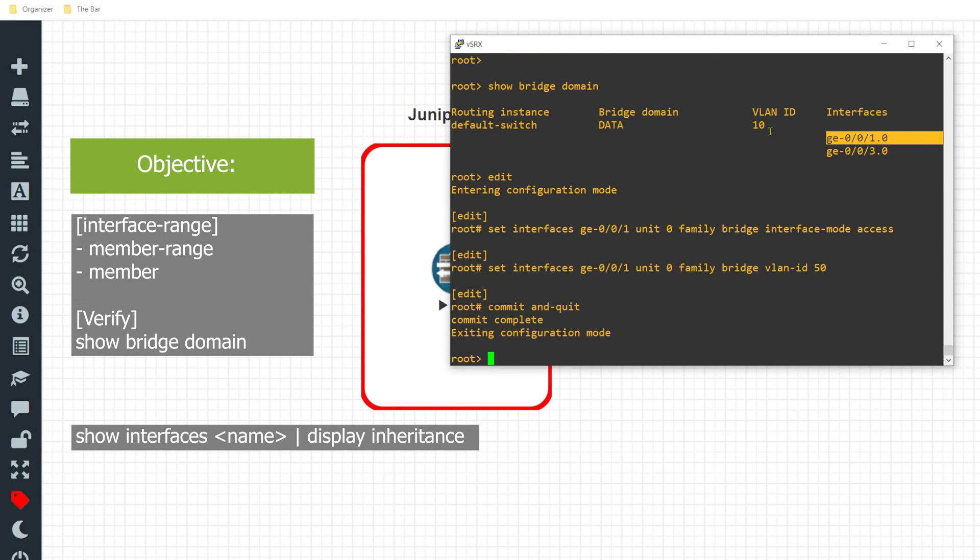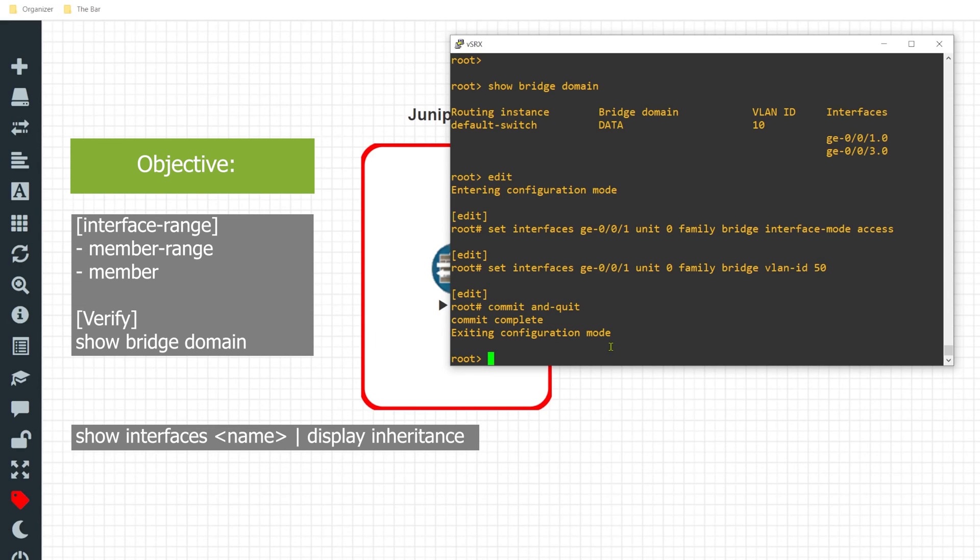Now even though interface GE-0/0/1 was configured as an access port for VLAN 10 in the group configuration, this interface level configuration is going to take precedence and we'll be able to see that it no longer shows up for VLAN 10. 'Show bridge domain' - and here we can only see interface GE-0/0/3.